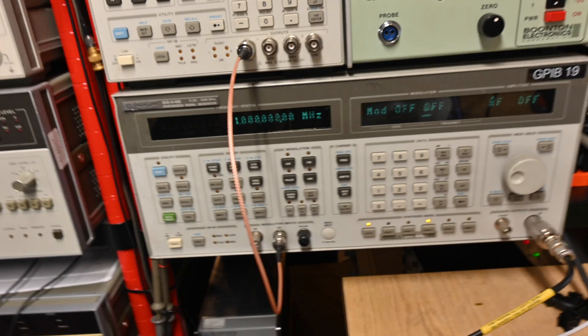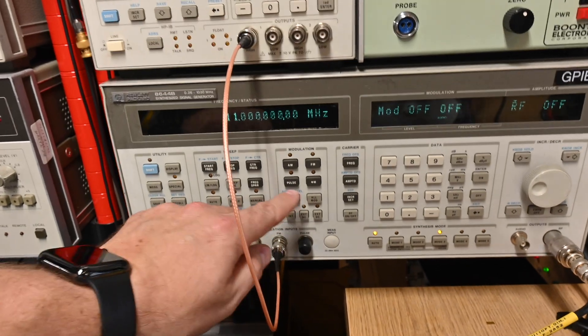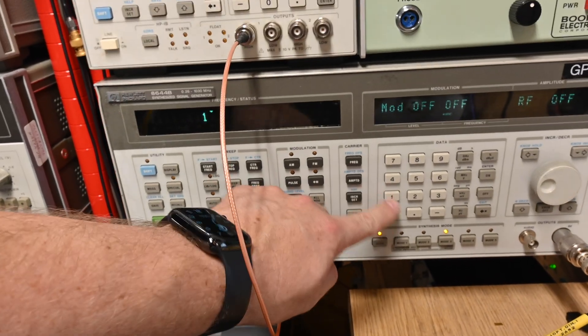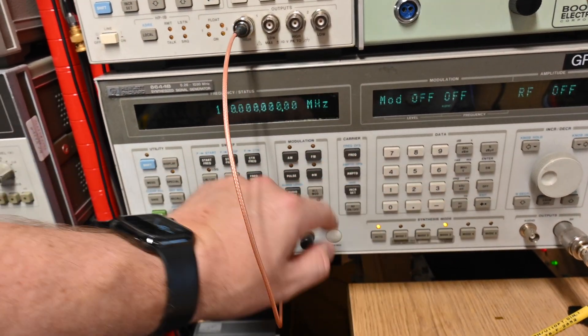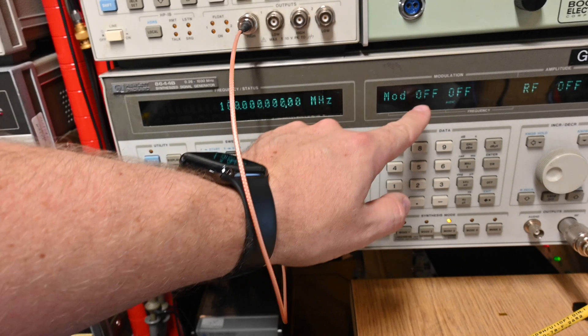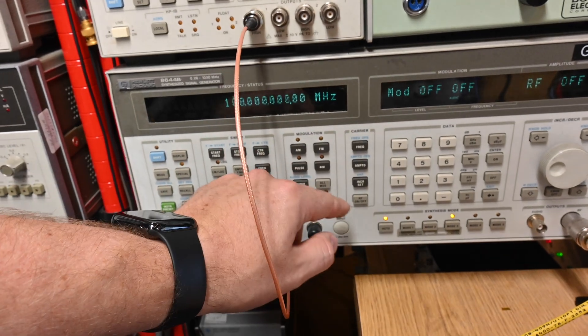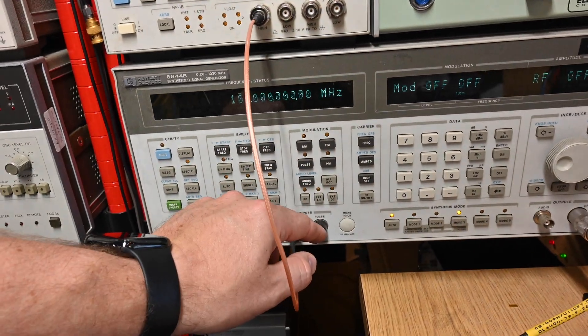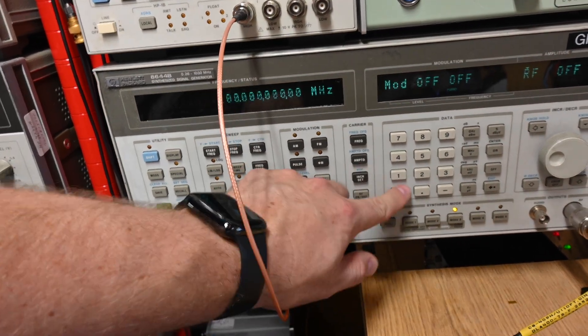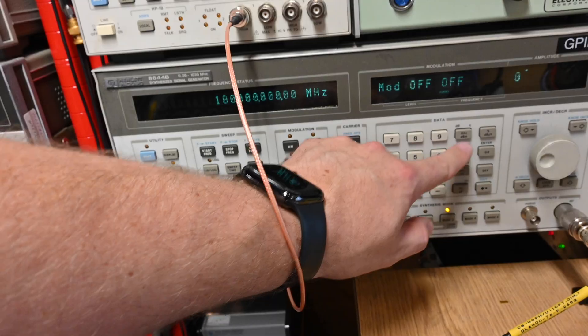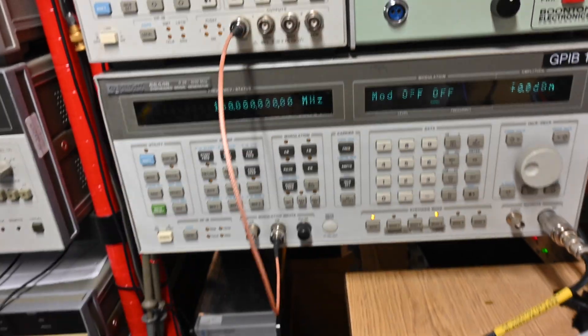Okay, so we will do frequency 100 MHz, modulation is off, and signal level 0 dBm, amplitude 0 dBm.